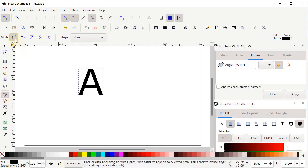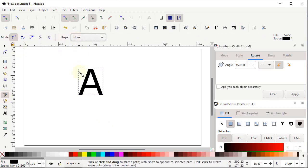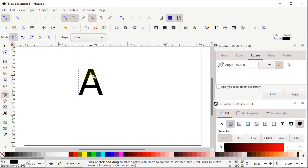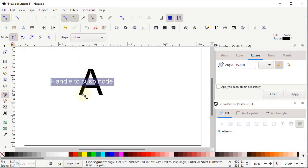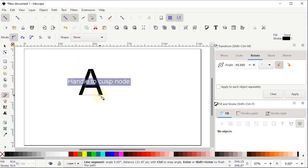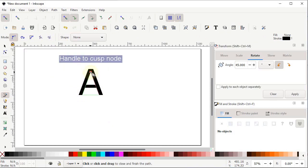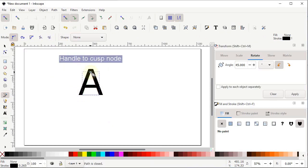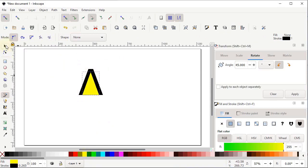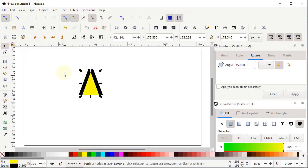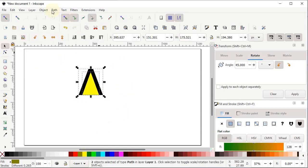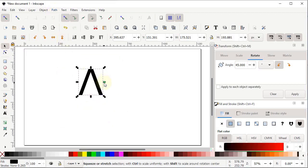Select the Pen tool, from here select Regular Bezier, and from the shape select None. Left-click on this corner, again at this corner, again at this corner, and complete the shape by left-clicking on the first corner. Assign a solid color like this yellow color.